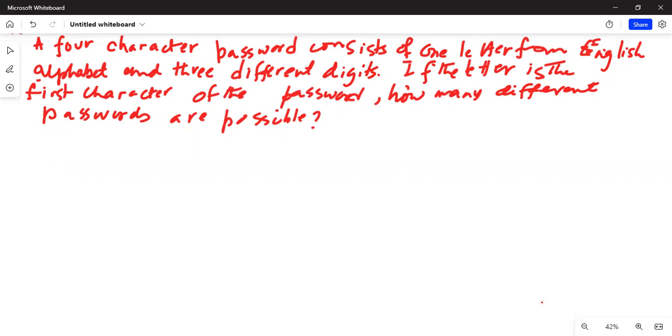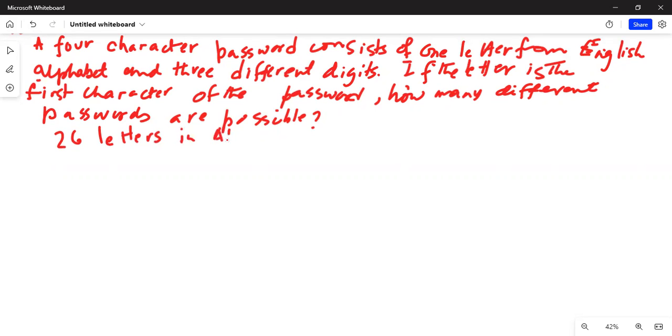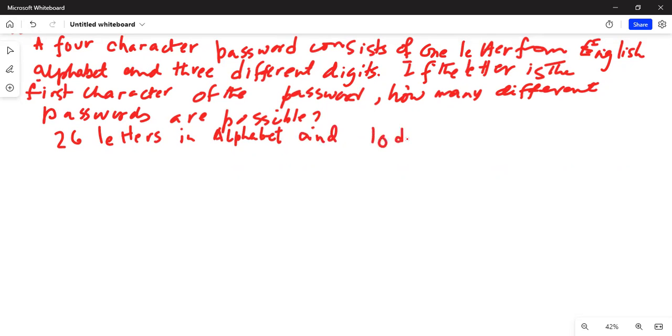Okay, so there are 26 letters in alphabet and ten digits from zero to nine.